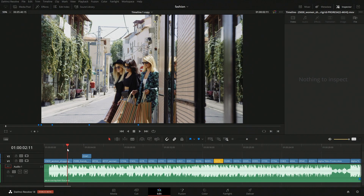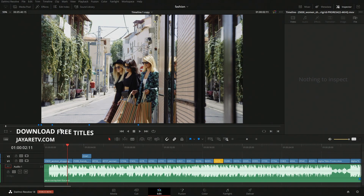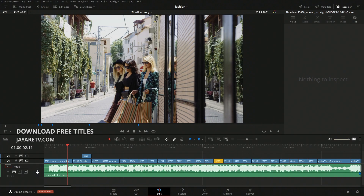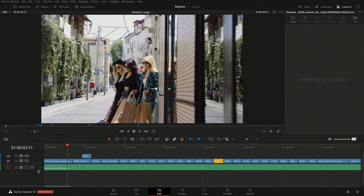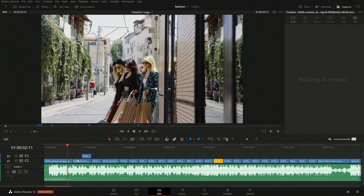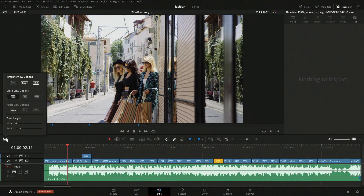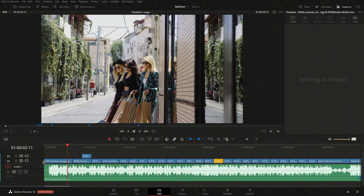Here we are on the edit page. If you don't see your waveforms down here, the easiest thing you could do is grab the bottom of that particular track and pull it down — you should be able to see it. If you still don't see your waveforms, come up here into the timeline options and there's a button to turn waveforms on and off. You'll probably want to have it on so we know where we're going to want to fade.